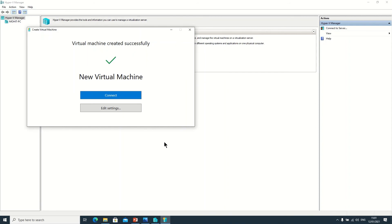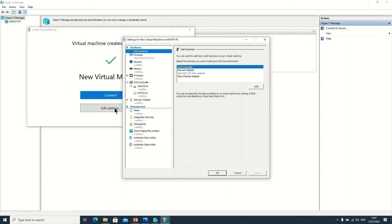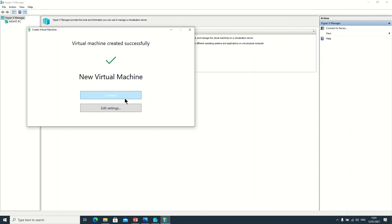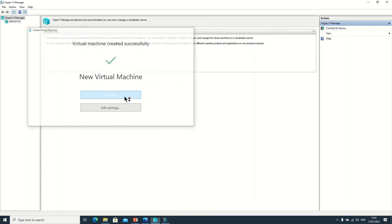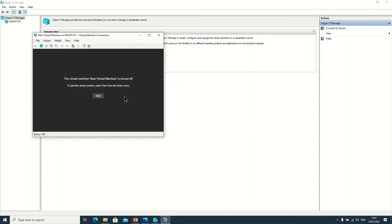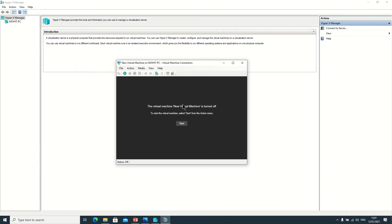So here you can also connect or check the virtual machine settings and check your options, whatever you want to set. Just click on OK and click on Connect. So after that your installation will start and you can create your virtual machine as per your requirement.